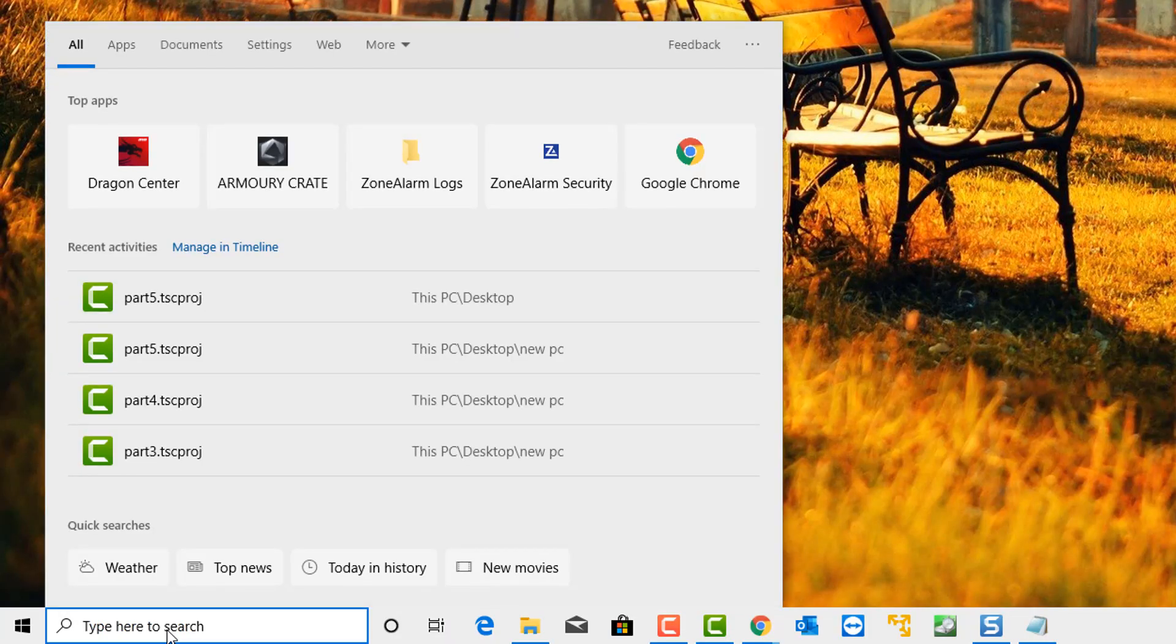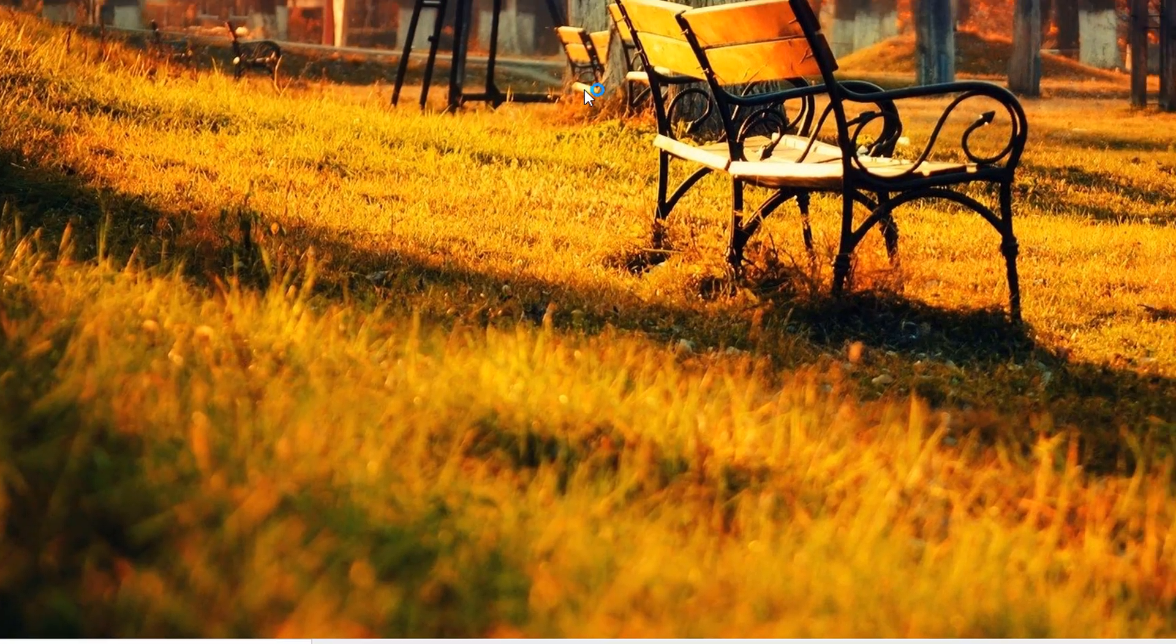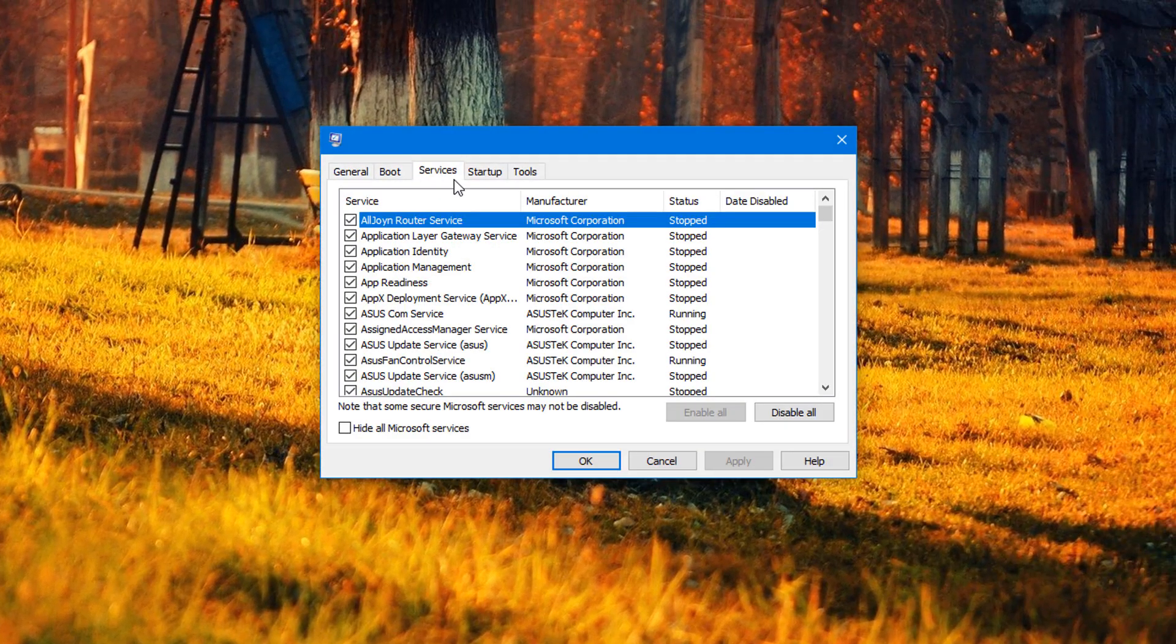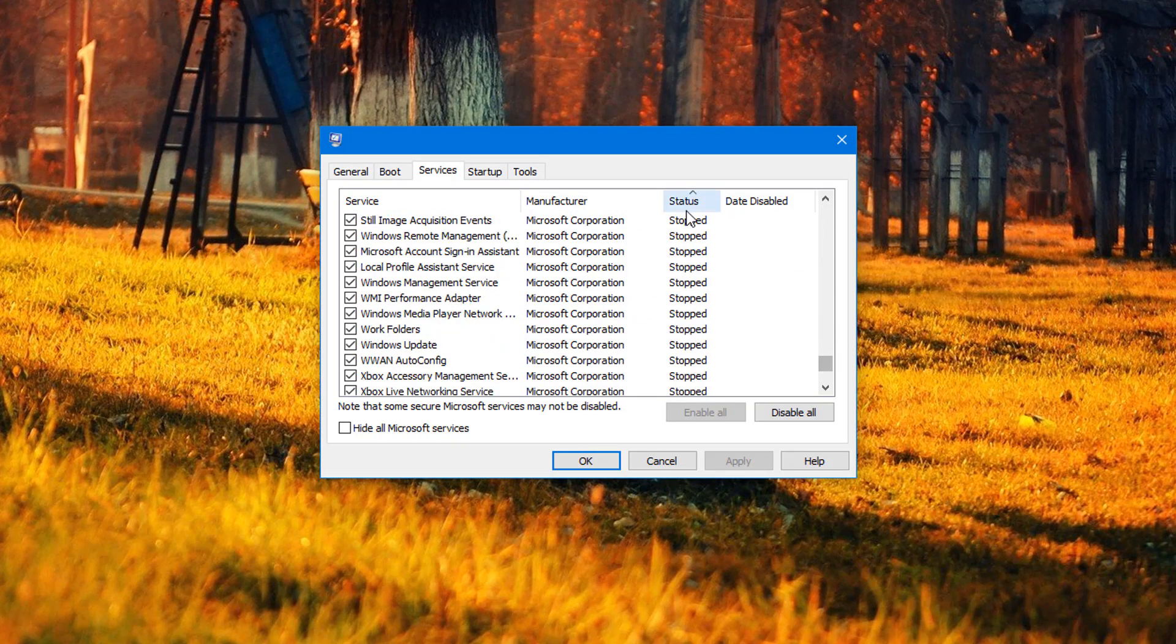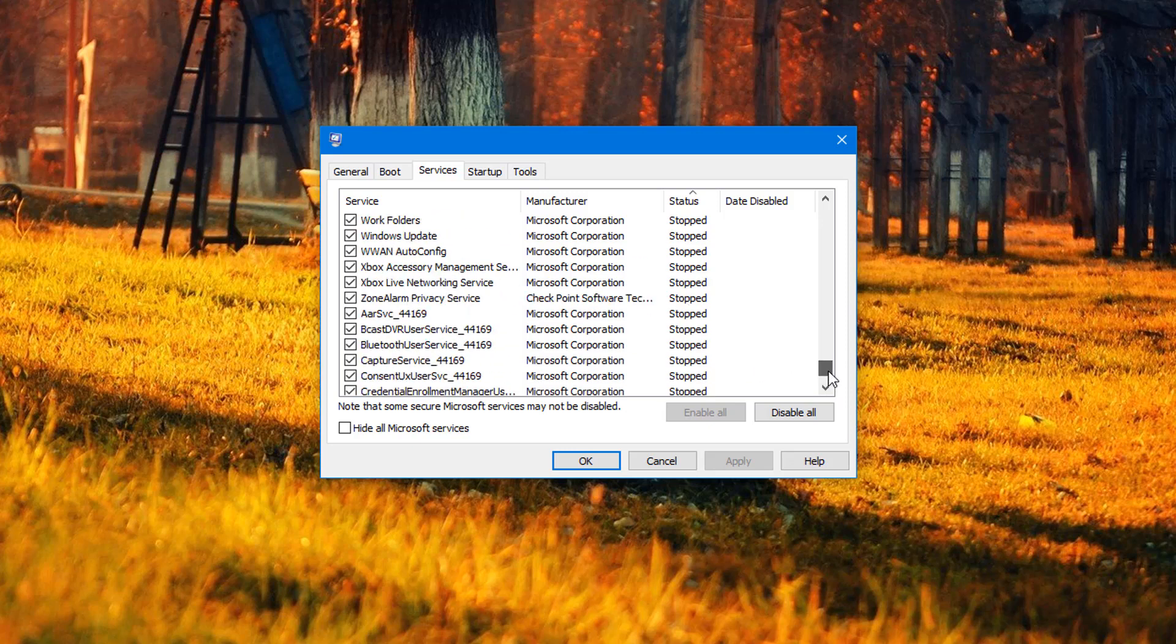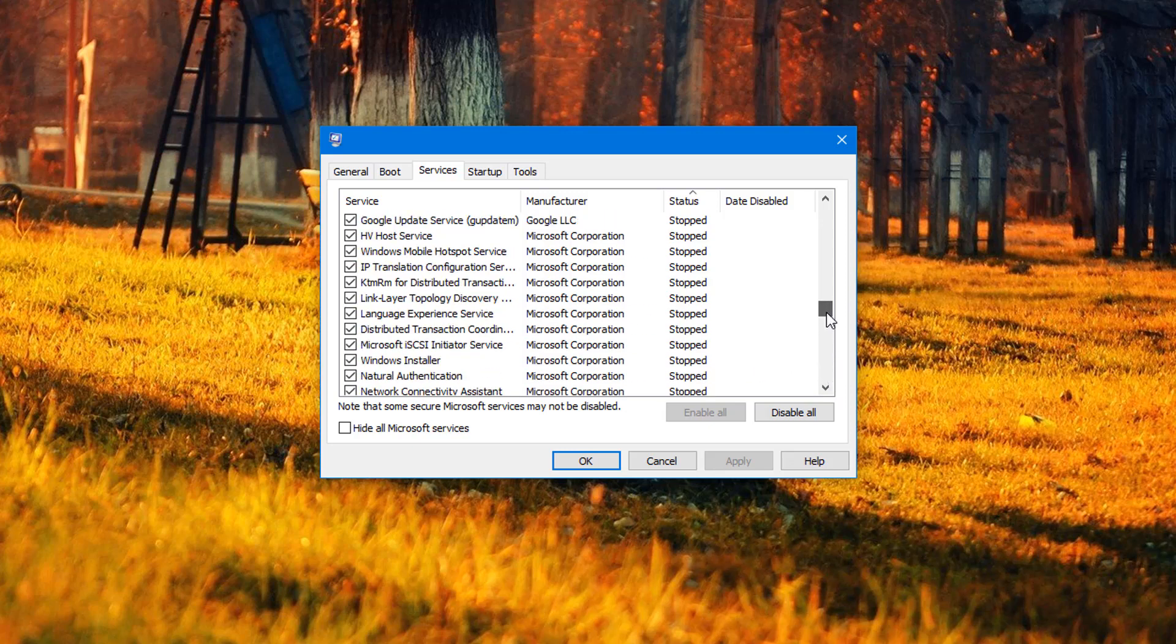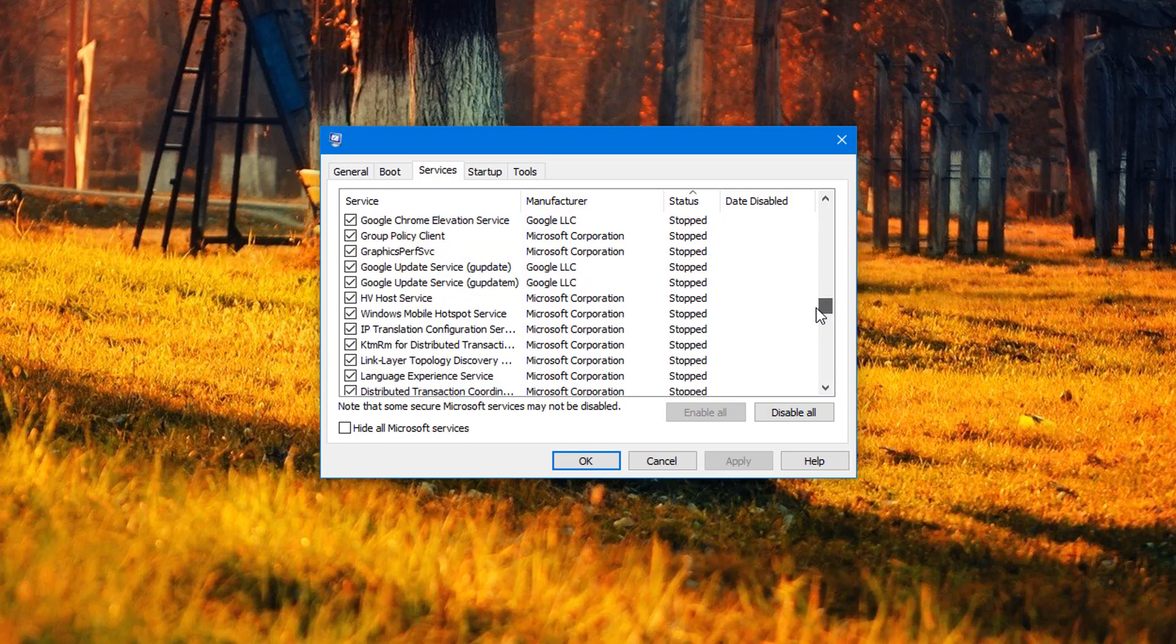Another thing they like to do is go into MSConfig and show you stopped services. This is another little tactic they use to try and convince you that your system has been breached and you've got malware on the computer. Of course, it's now stopped all your services, and they can fix all this for you for a small fee. This is what they're building up for.